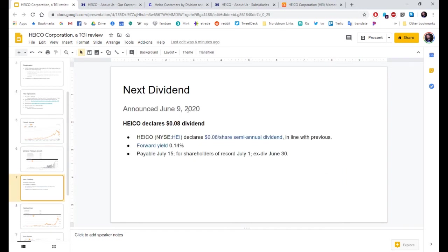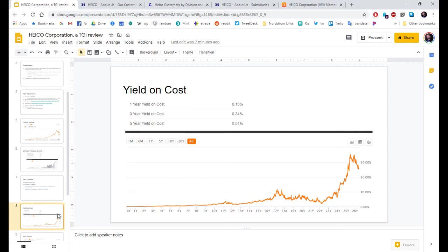Their next dividend will pay on July 15th. Ex-div date, June 30th. In line with previous. Yield on cost. Going up over time. Most of the time.